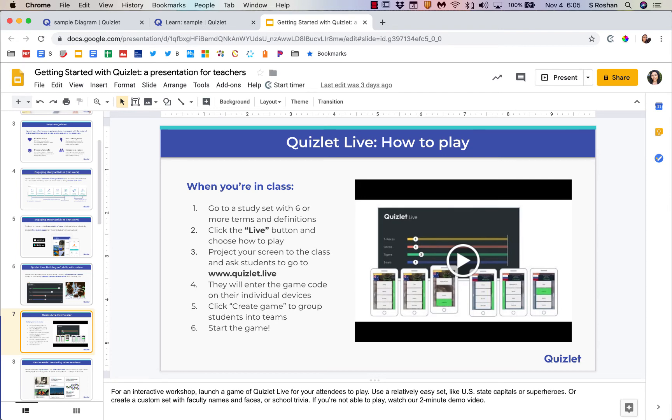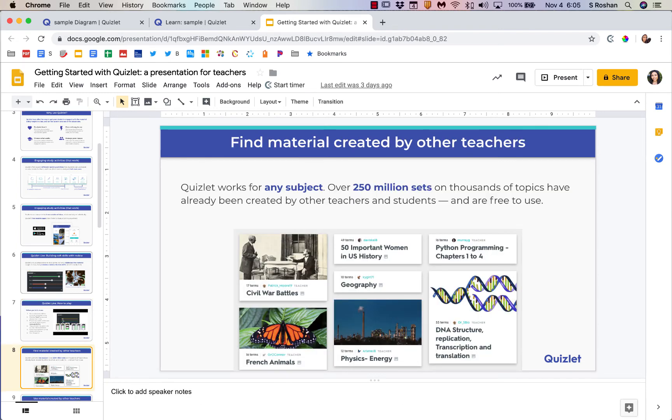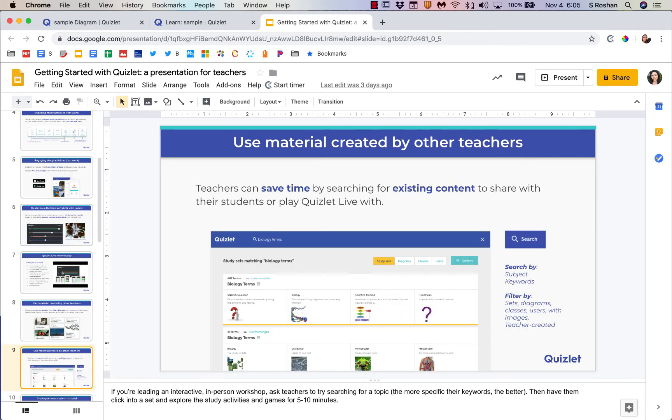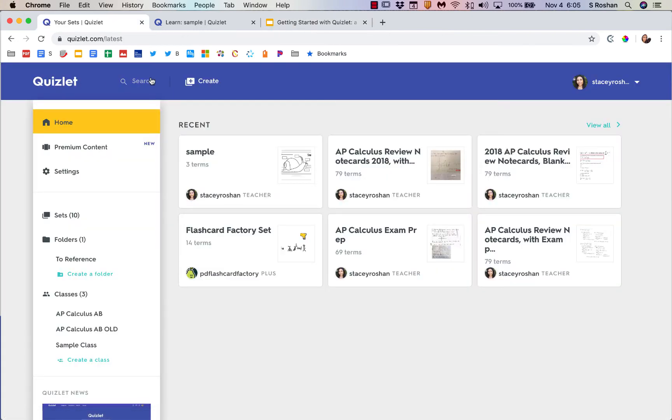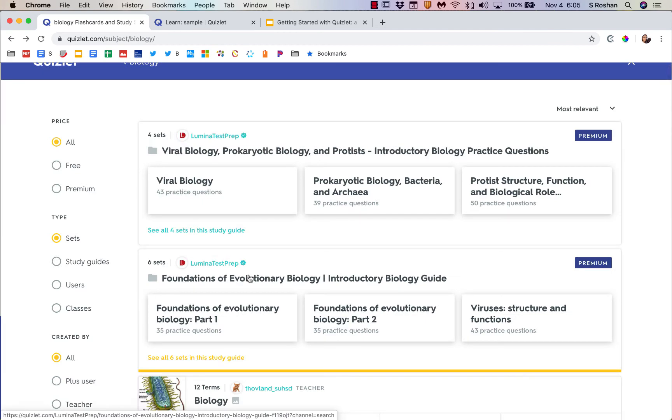There is also a ton of material already in Quizlet that you can modify and use. You would just type in a search term and then you would see what comes up. So to replicate that, I would just go to the search term, maybe type in biology.